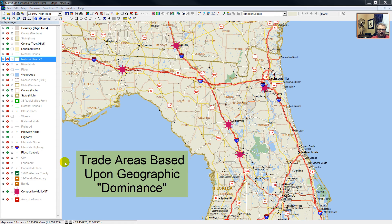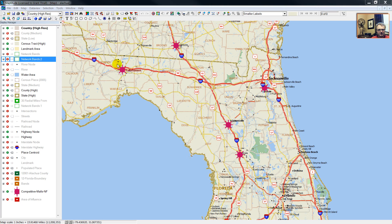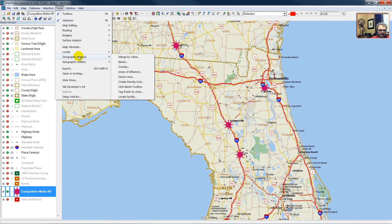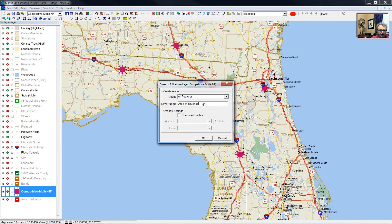Now we'll calculate our area of geographic dominance — in other words, where you are closer to one center than any of the other competing centers. Make the working layer the competitive malls in North Florida and South Georgia, then go to Tools, Geographic Analysis, Areas of Influence. We're going to call this Voronoi, and we're not going to calculate an overlay this time around.